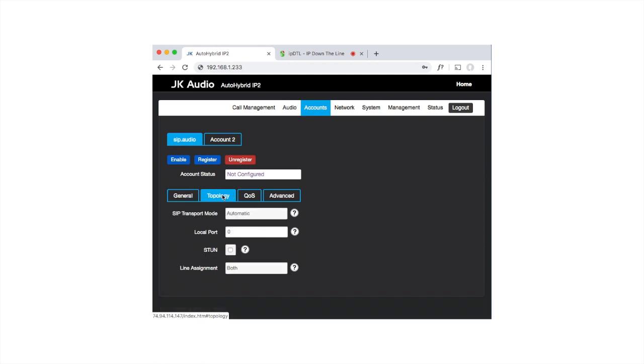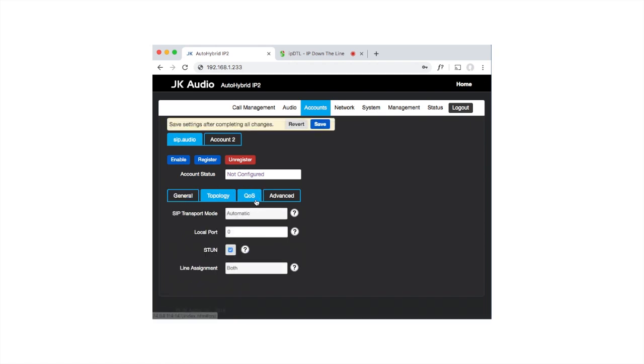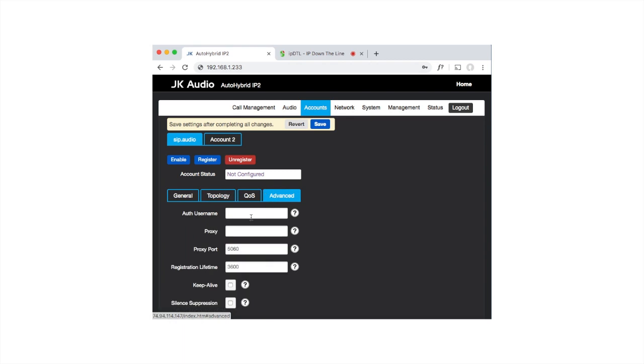Click on Topology and check the STUN box, then click on Advanced. For the proxy, enter proxy.sip.audio. You might want to check the Keep Alive box if you're behind a NAT and find that the Auto Hybrid isn't staying registered to the SIP.audio service.